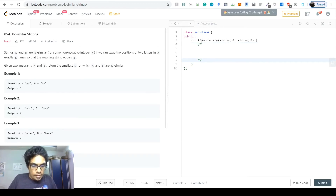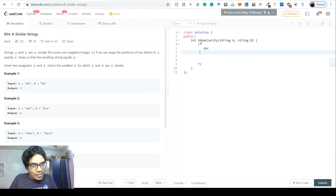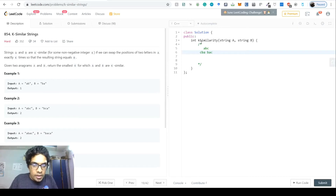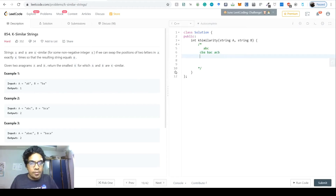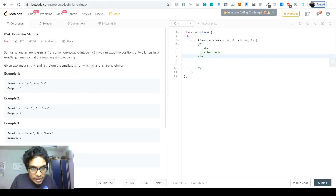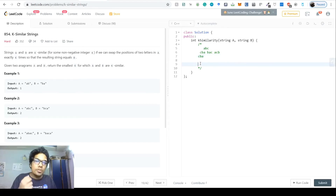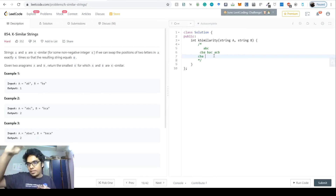For example, with string 'abc', the tree's first level would include 'cba', 'bac', and 'acb' — all one swap away. If our target is 'bca' and it doesn't appear at level one, we check level two. 'bca' appears at the second level, so the answer is two — we required two steps to reach it.